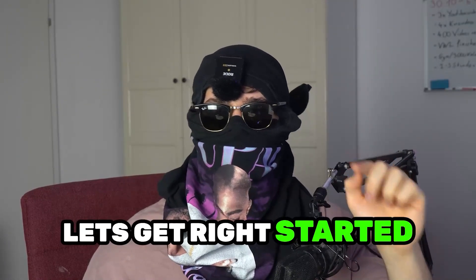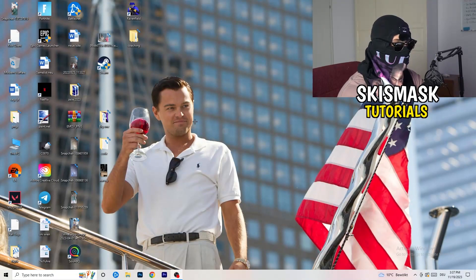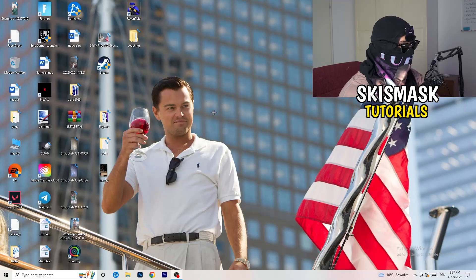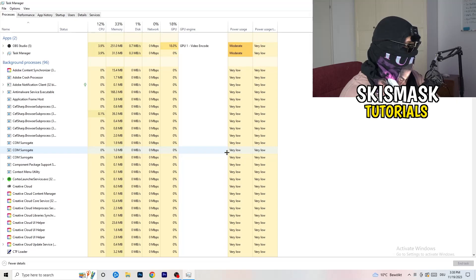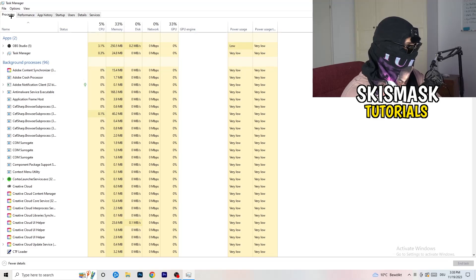Without further ado, let's get started. If you have some crashing issues, there are a lot of things you can do, and I will show you now. The first thing I'd recommend is to take your mouse, go to the very bottom of your screen where you see your taskbar, right-click it, and hit Task Manager. Then head to the top-left corner and click onto Processes, or stay on Processes if you're already there.